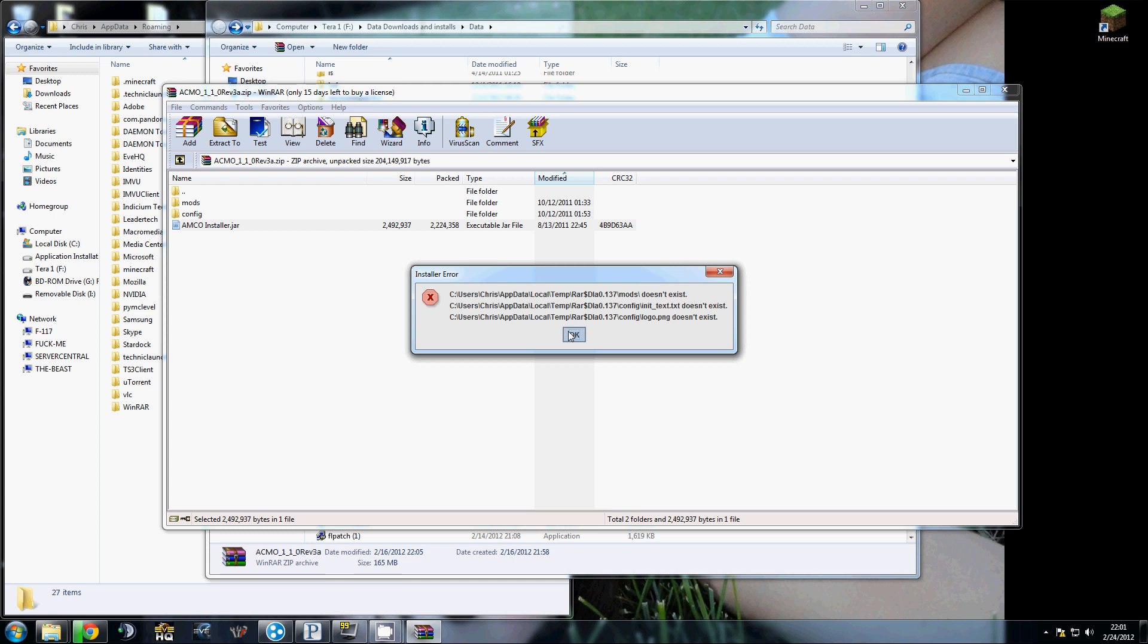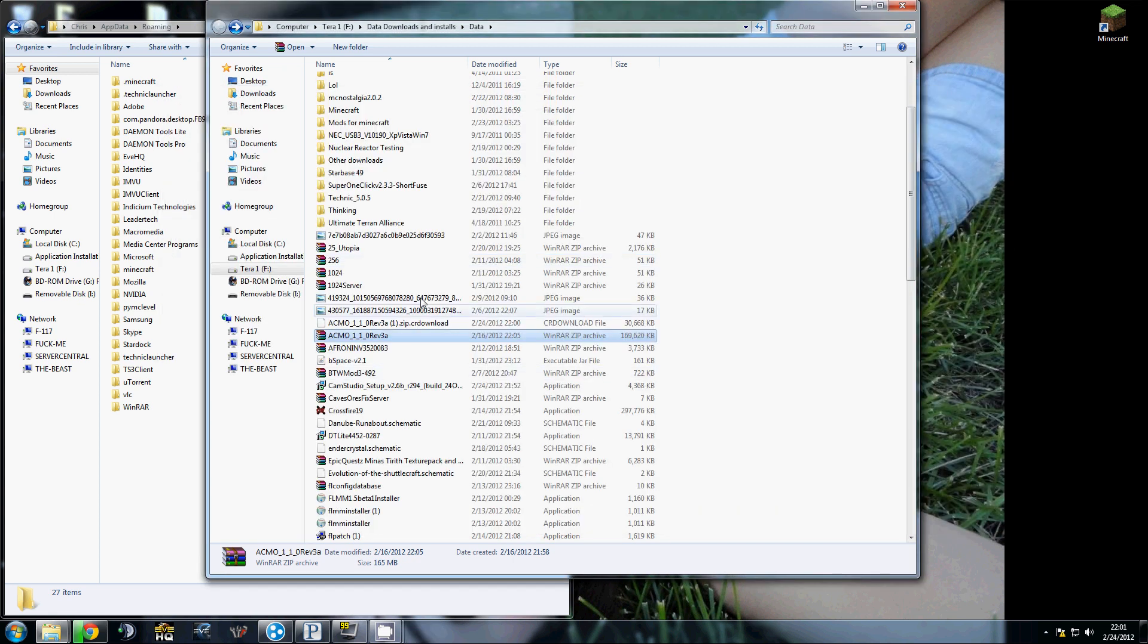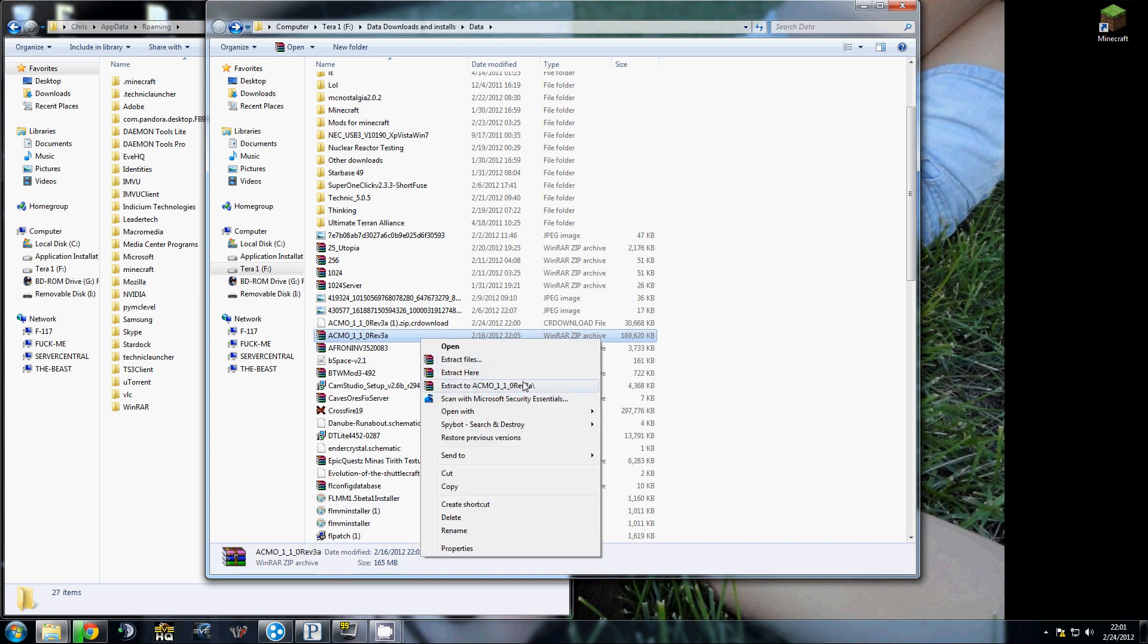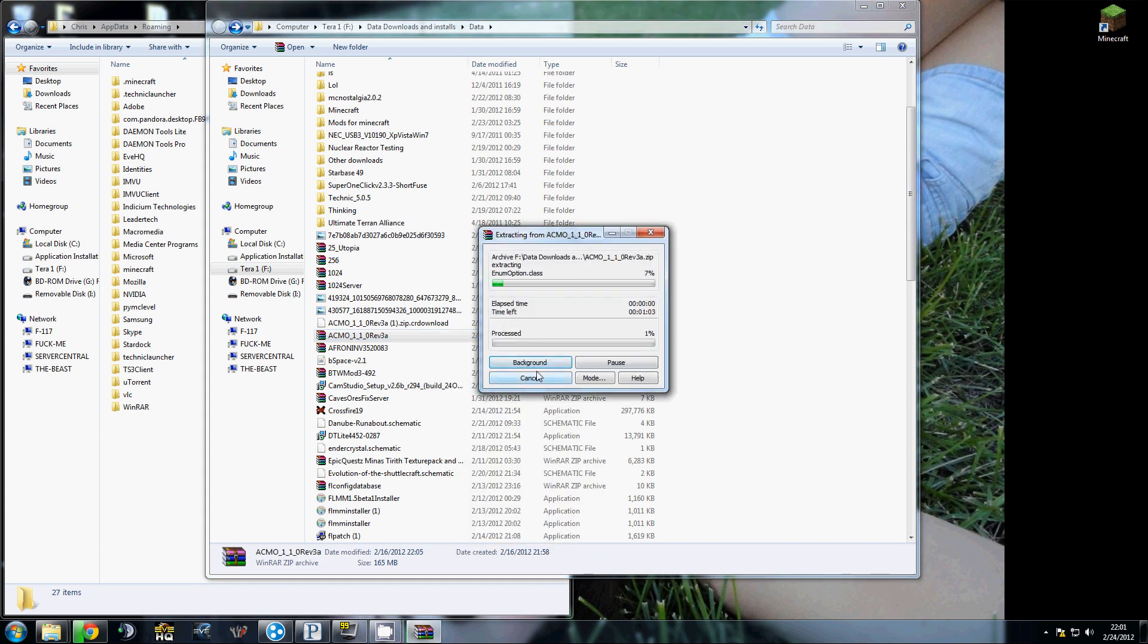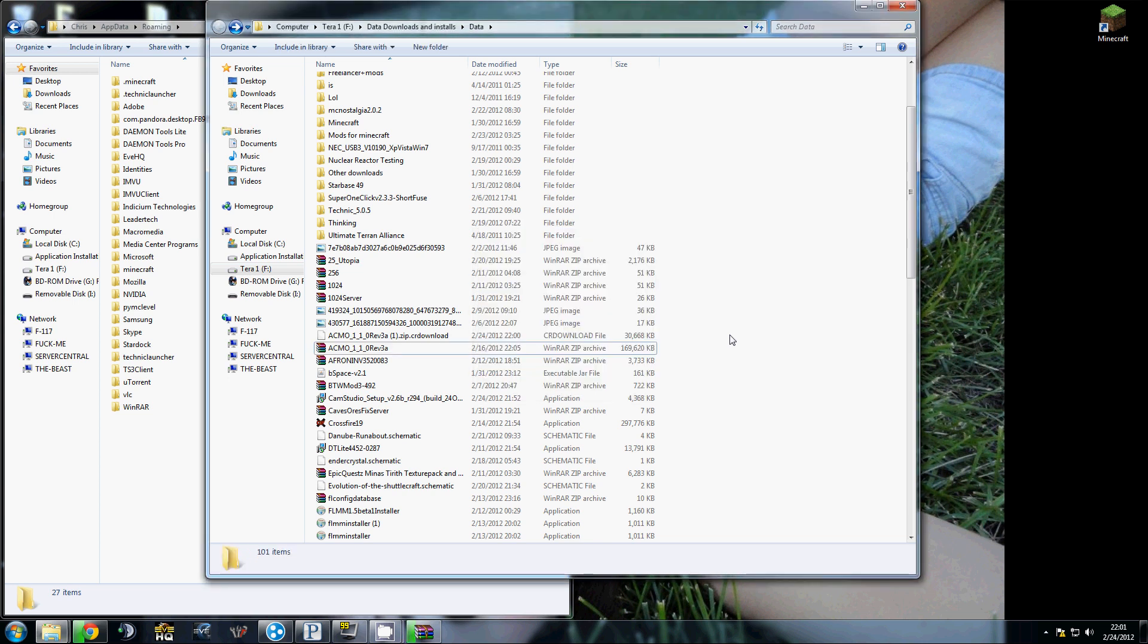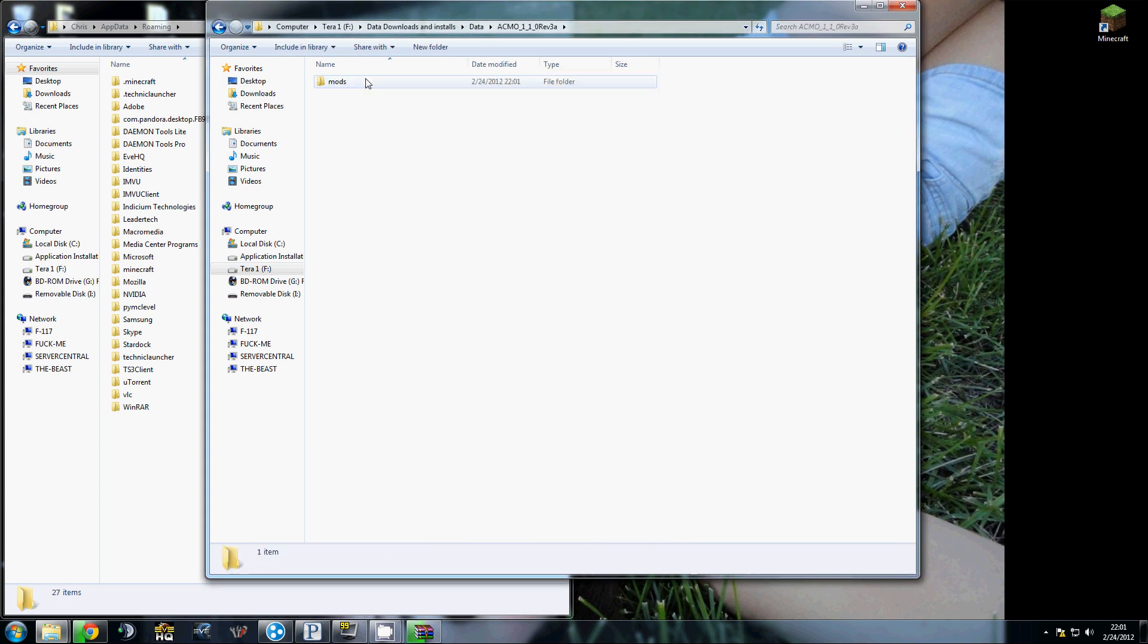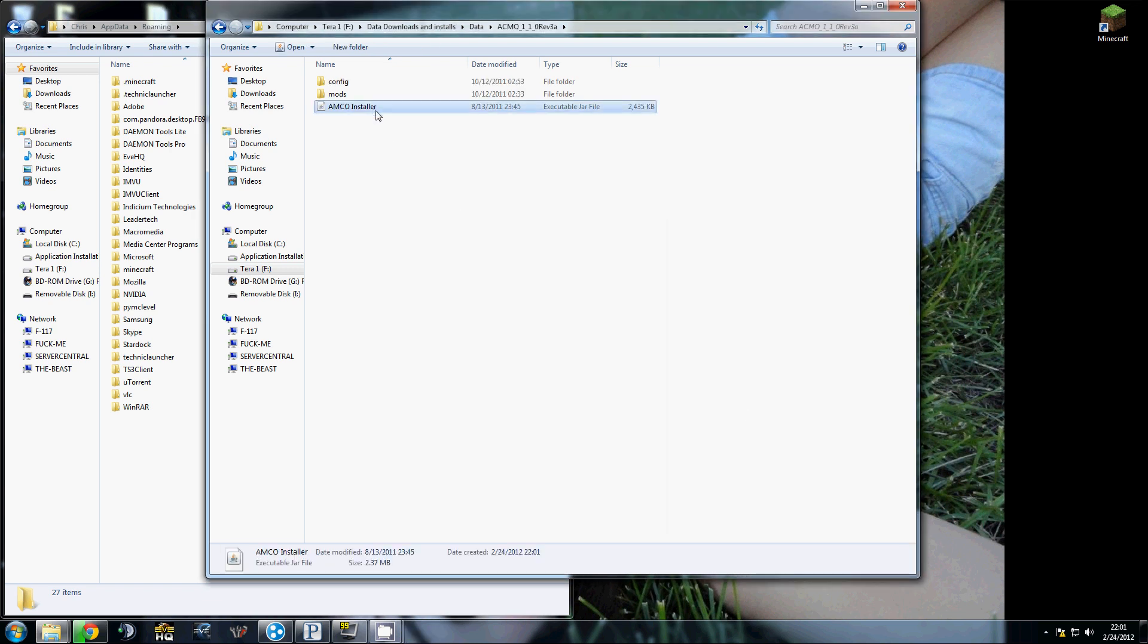Okay. I need to extract. And there we go. Done extracting.